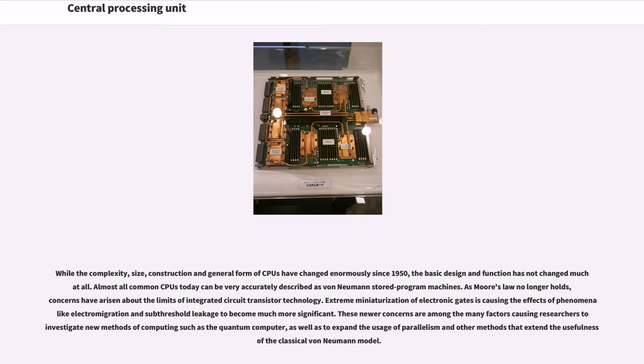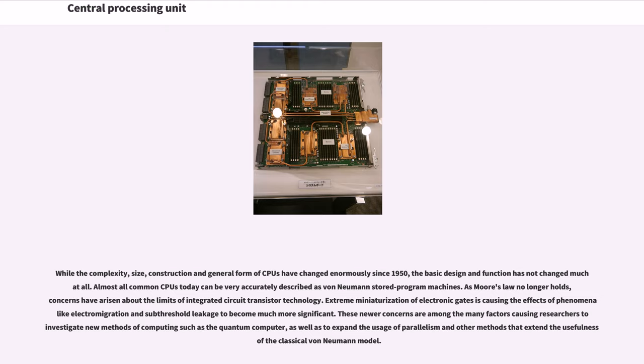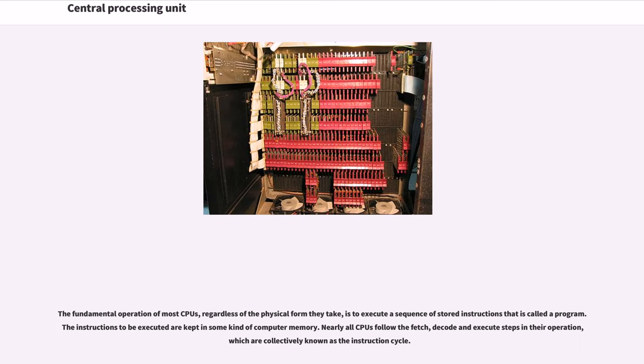While the complexity, size, construction and general form of CPUs have changed enormously since 1950, the basic design and function has not changed much at all. Almost all common CPUs today can be very accurately described as von Neumann stored program machines. As Moore's Law no longer holds, concerns have arisen about the limits of integrated circuit transistor technology. Extreme miniaturization of electronic gates is causing the effects of phenomena like electromigration and sub-threshold leakage to become much more significant. These newer concerns are among the many factors causing researchers to investigate new methods of computing such as the quantum computer, as well as to expand the usage of parallelism and other methods that extend the usefulness of the classical von Neumann model.